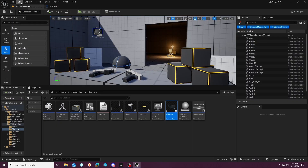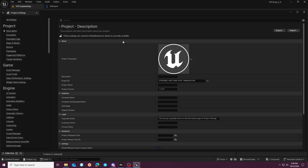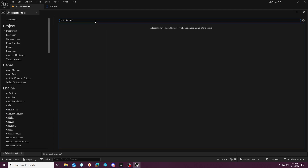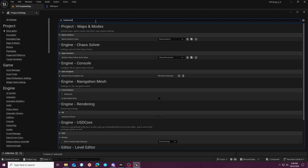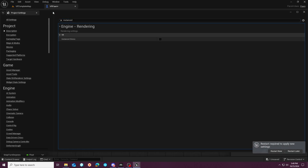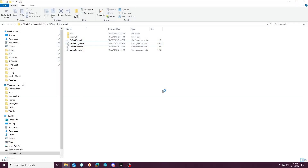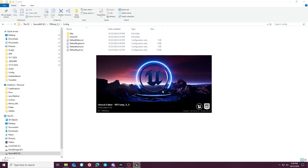I'll actually disable Instant Stereo now so you guys can see. As soon as we get this disabled it's going to ask us to restart — we want to save so we keep the preview mode there. Another 10,000 shaders are going to compile, so I'm likely going to pause the video and not make you guys suffer through that.